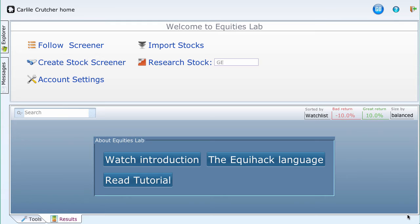The four basic ways to enter a property are: first, enter part of a plain English name on the screener's line and select one of the prompted choices; second, find the property in the Tools section and drag it to your screener or click on it if your screener box is highlighted; third, enter a codename, which is an abbreviated plain English name spelled exactly the way Equihack expects; and fourth, enter a shortcut name. Let's work our way through these choices, screening for the most recent accounts receivable balance as one of our tests.